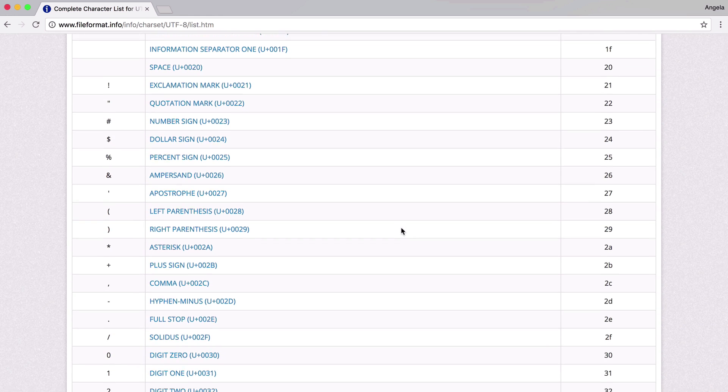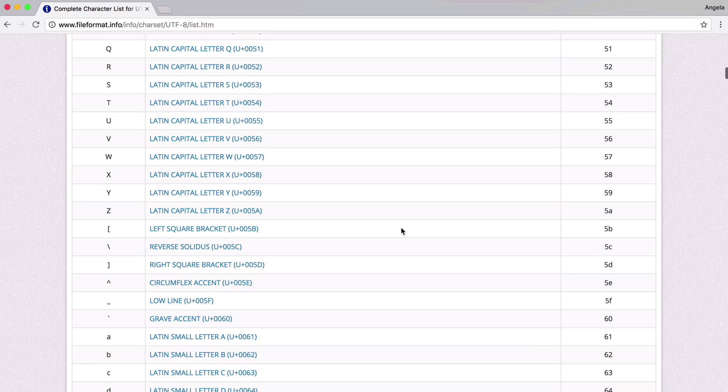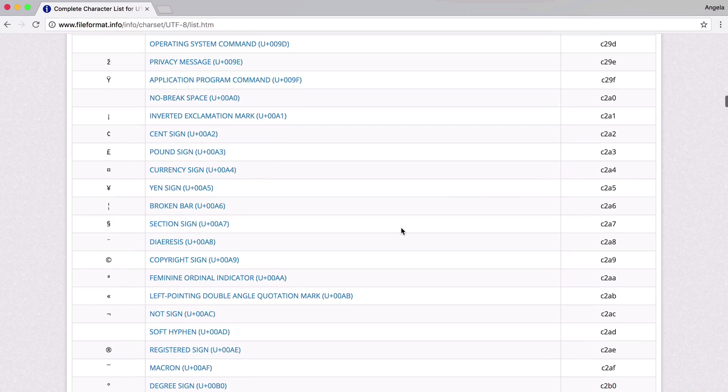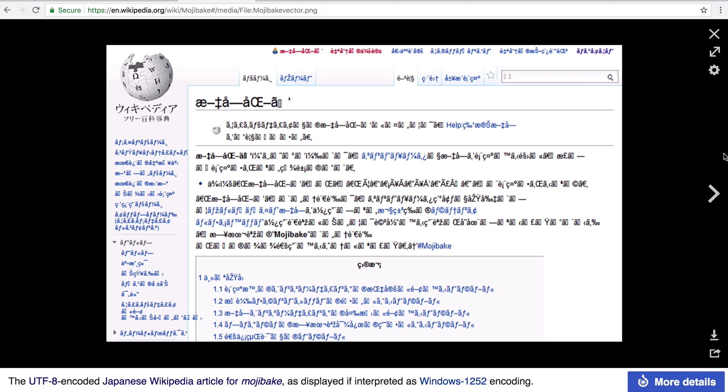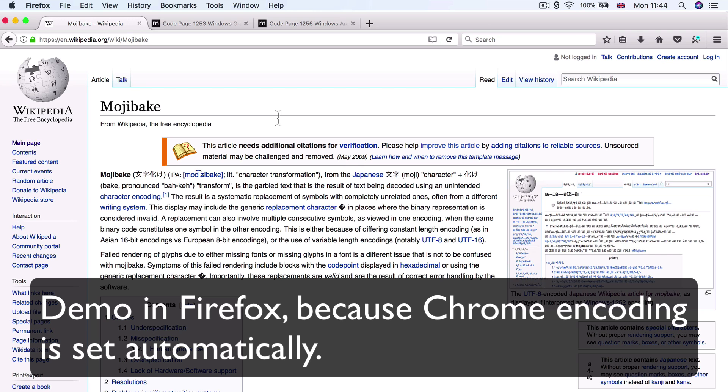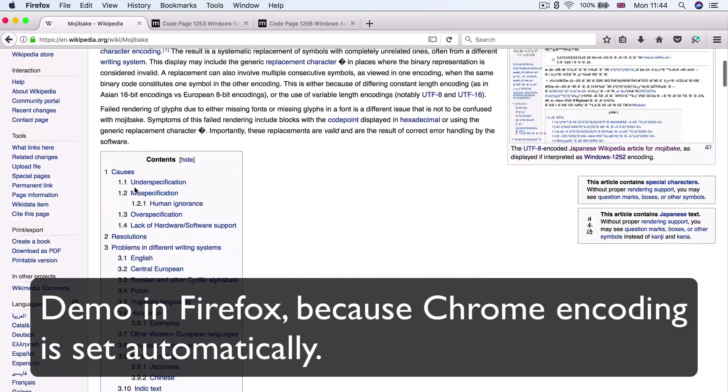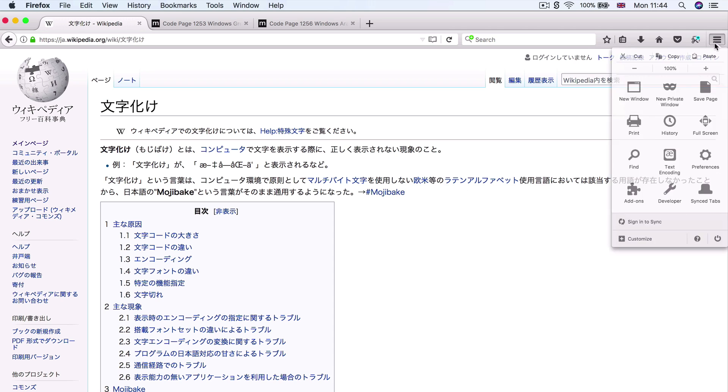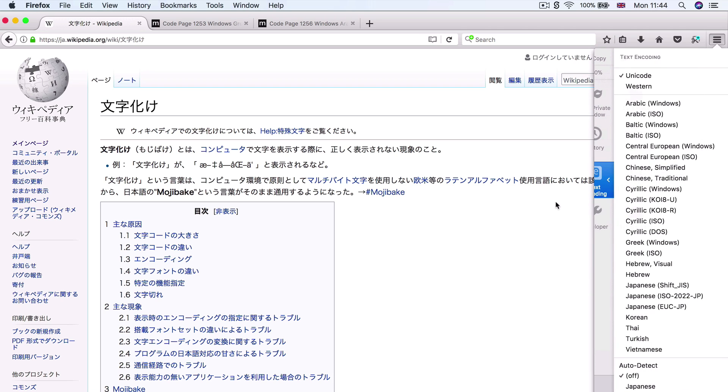So this is basically a list of all the available characters that we can use inside our website for it to be rendered correctly. Now, sometimes when you open up a web page, especially in an outdated browser like Internet Explorer, or an email that you got from a Bulgarian friend, you might see some of the characters being jumbled up like this. And this is called Mojibake. And it's a Japanese word that stands for characters that are transformed.